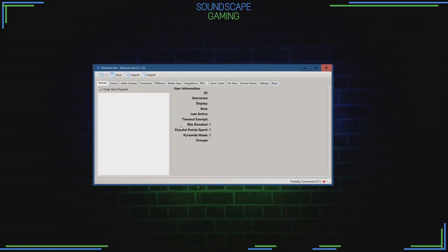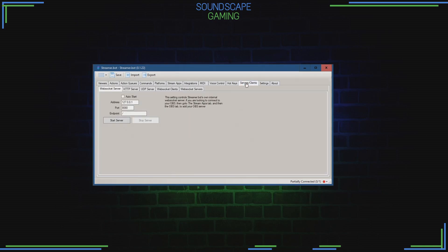Open StreamerBot and go to the tab Server Clients. Select the WebSocket Server tab. Tick the AutoStart checkbox and press the Start Server button.